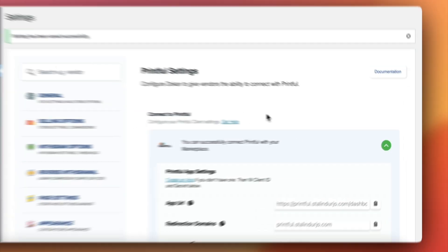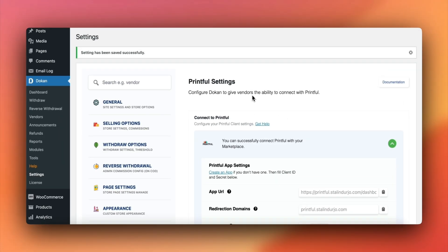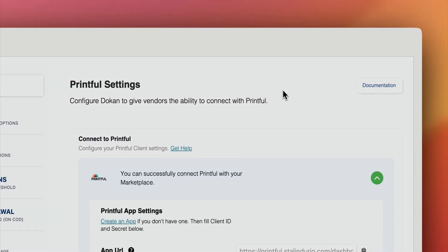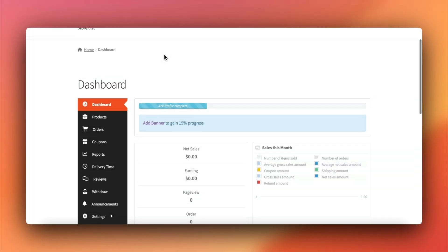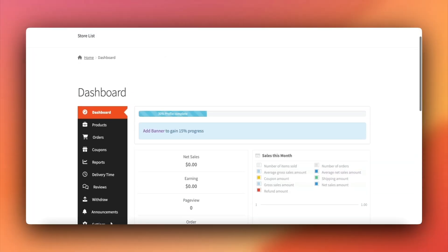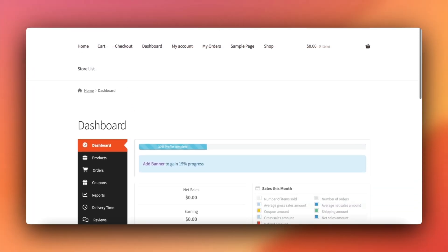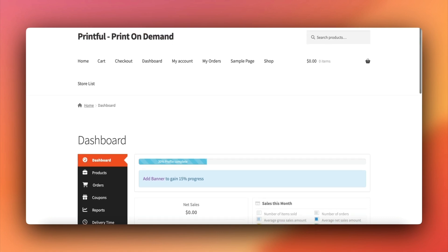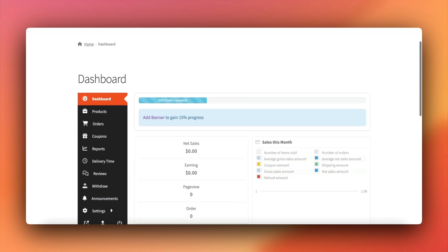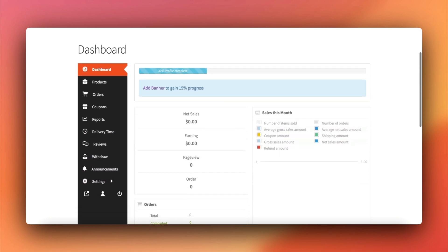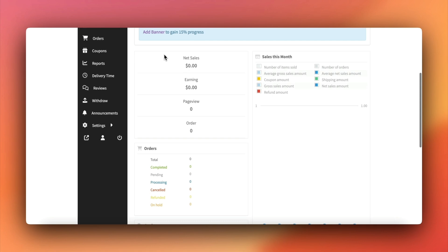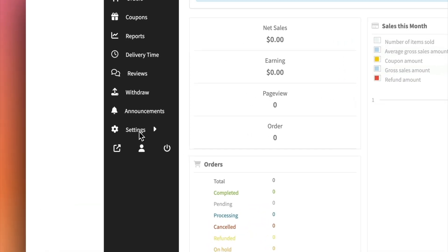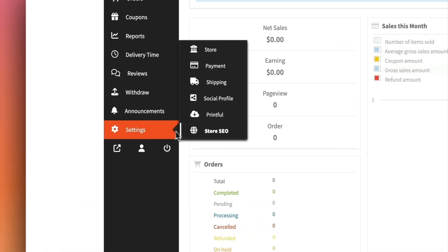And that's it. Your Dokkan powered marketplace is now connected to Printful. Now go to the vendor setup process. For vendors to integrate Printful, first go to the vendor dashboard. Then move to settings, then click on Printful.